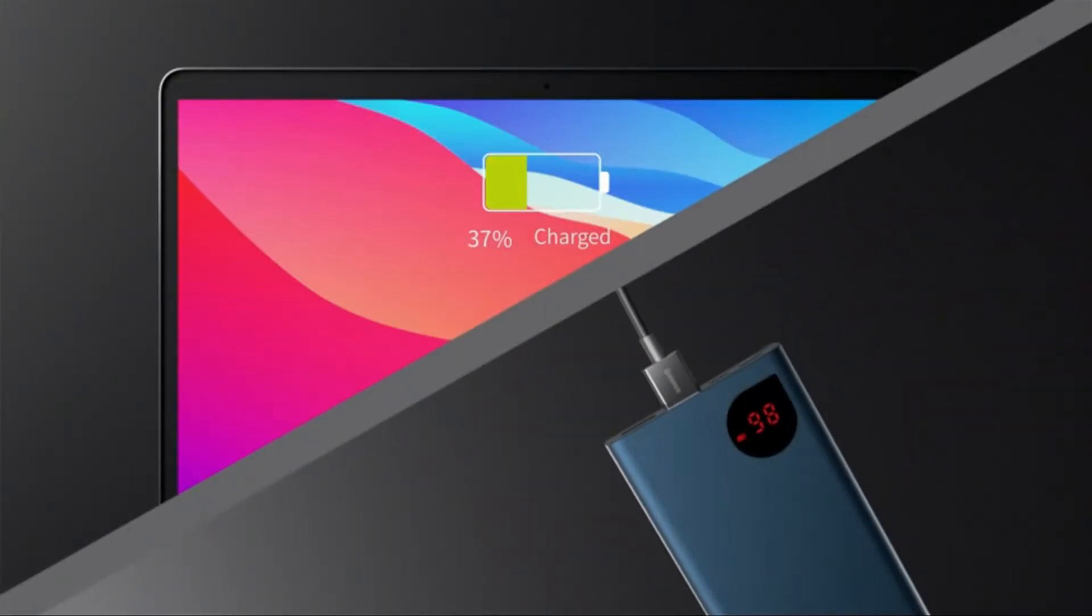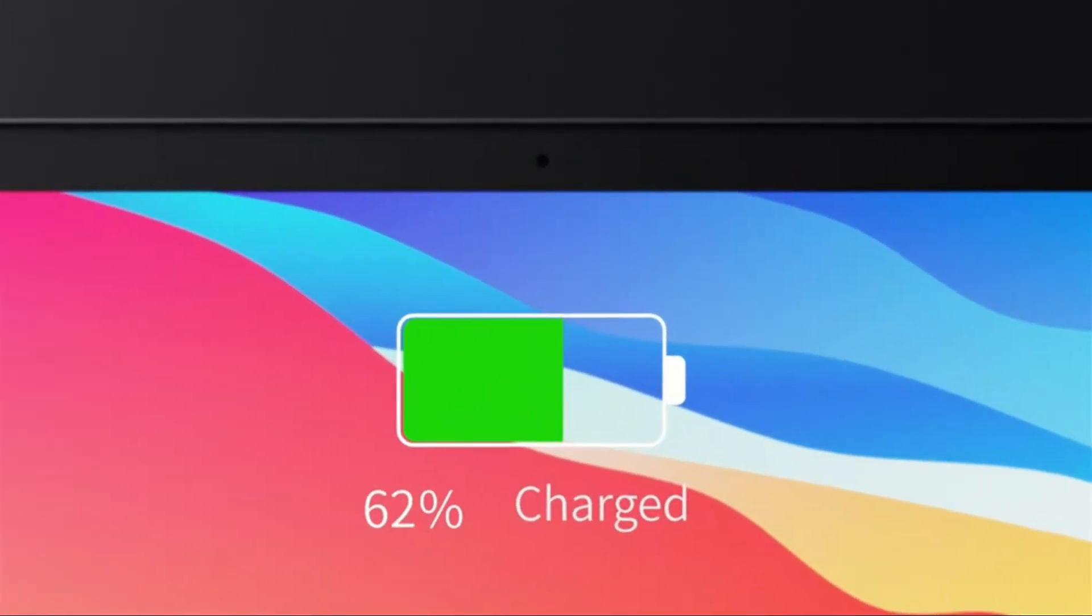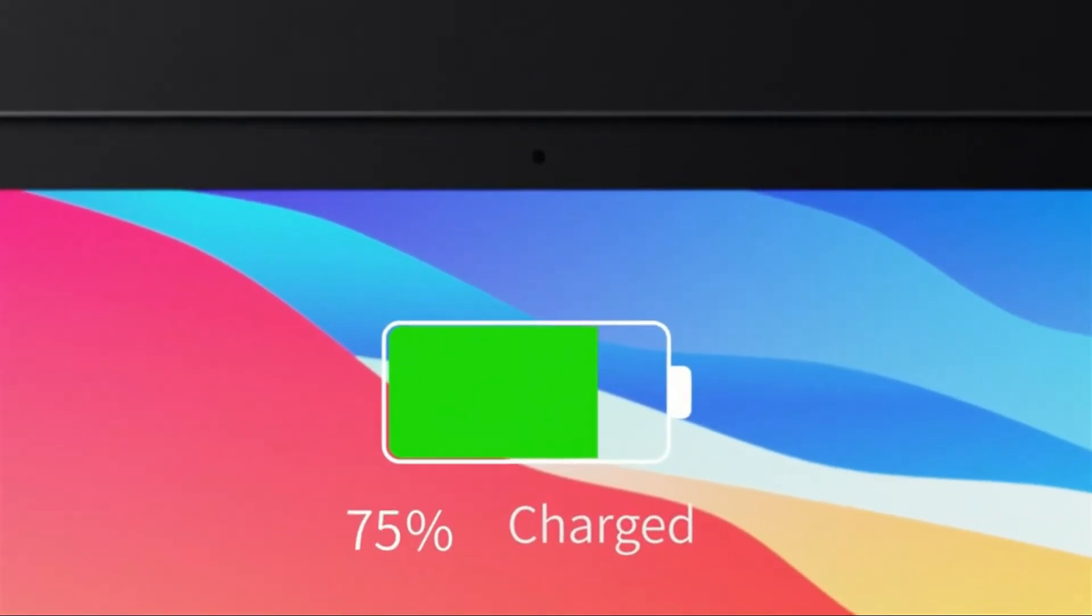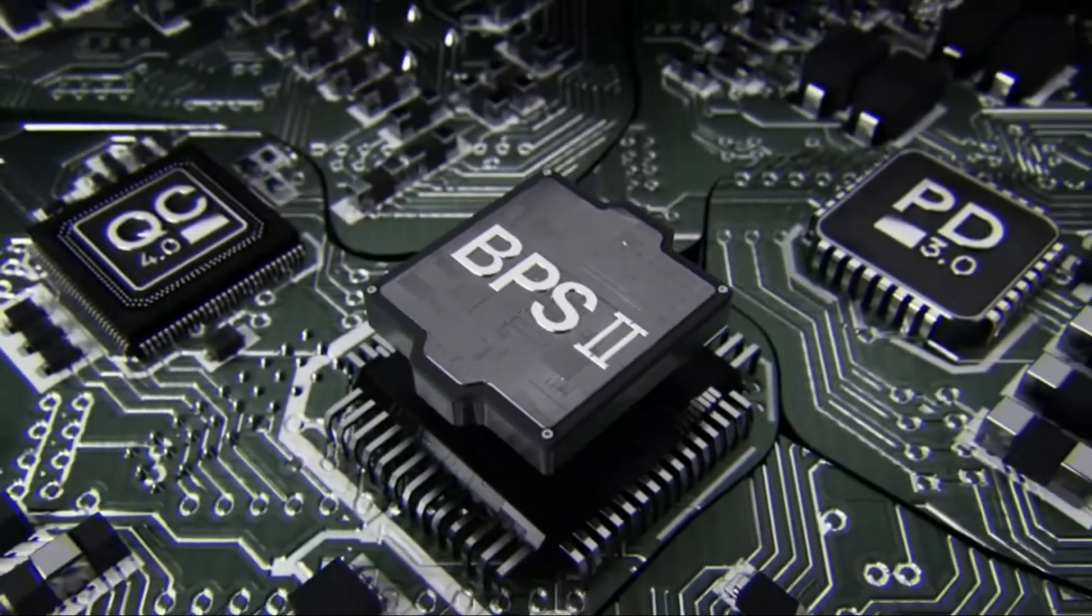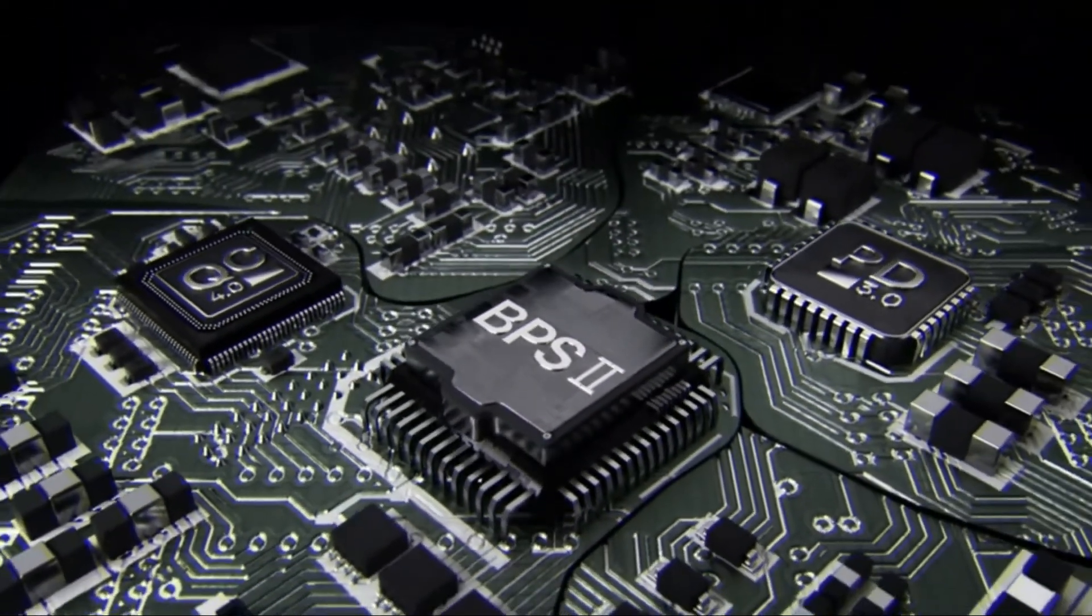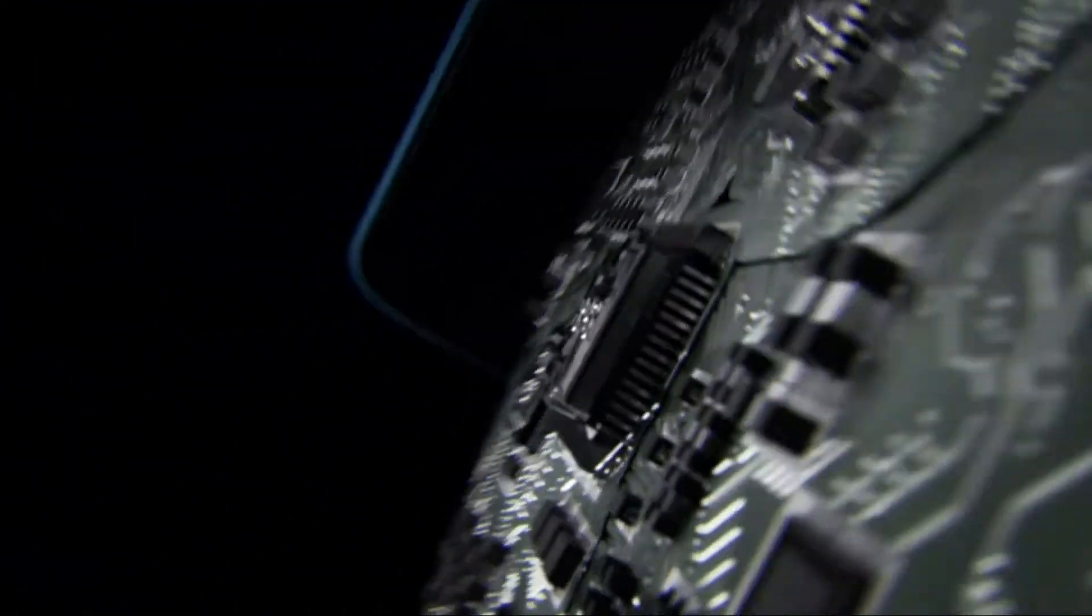Powerbanks are essential for people who constantly need to stay connected. They come in all shapes and sizes, with varying capacities to store power for when you need it most.